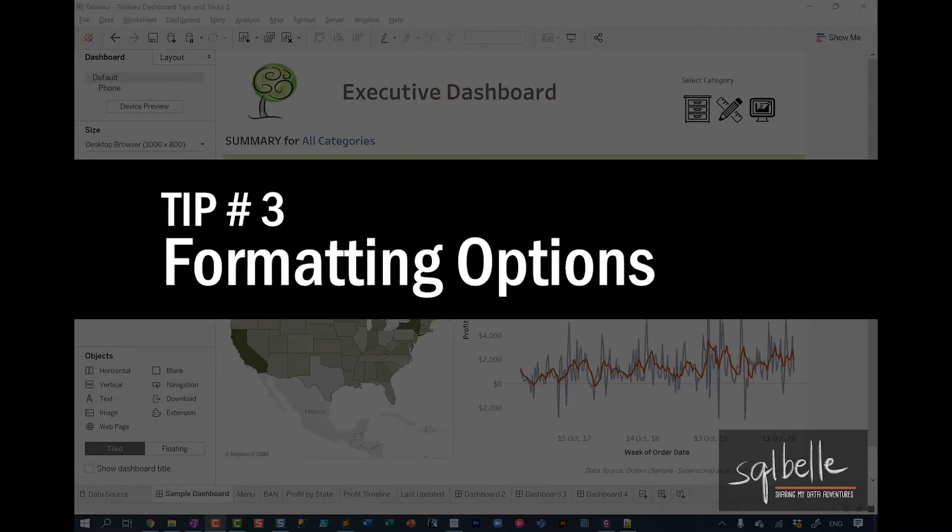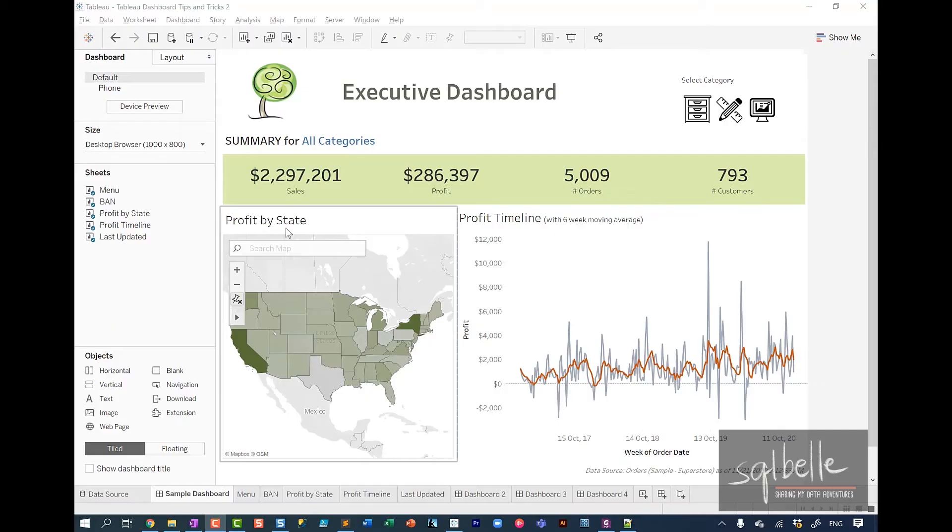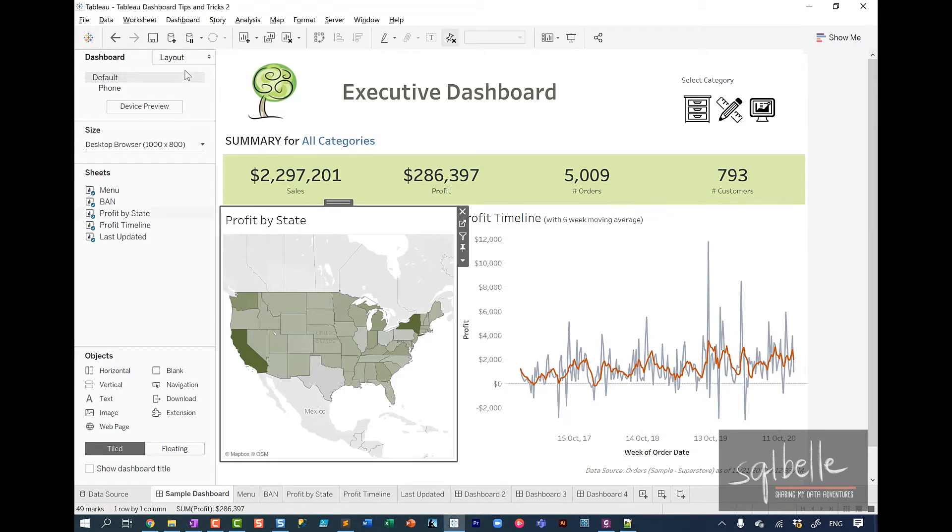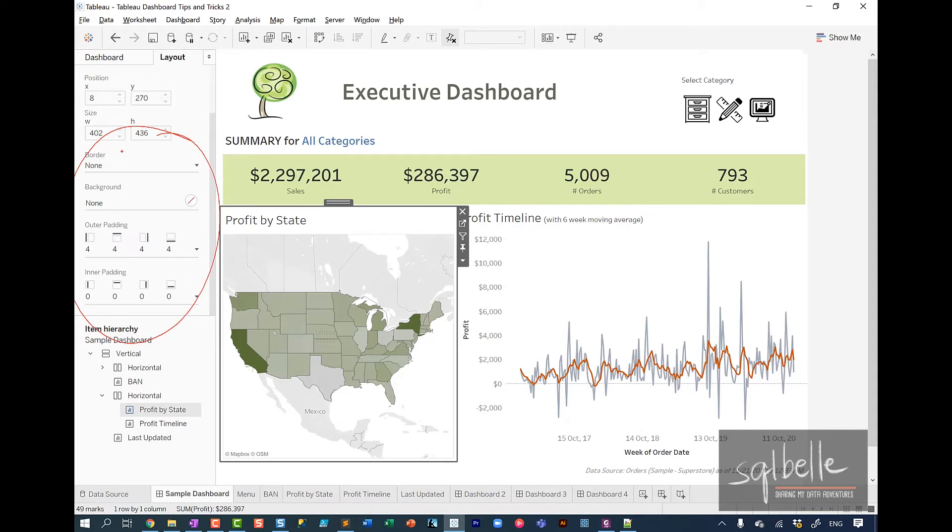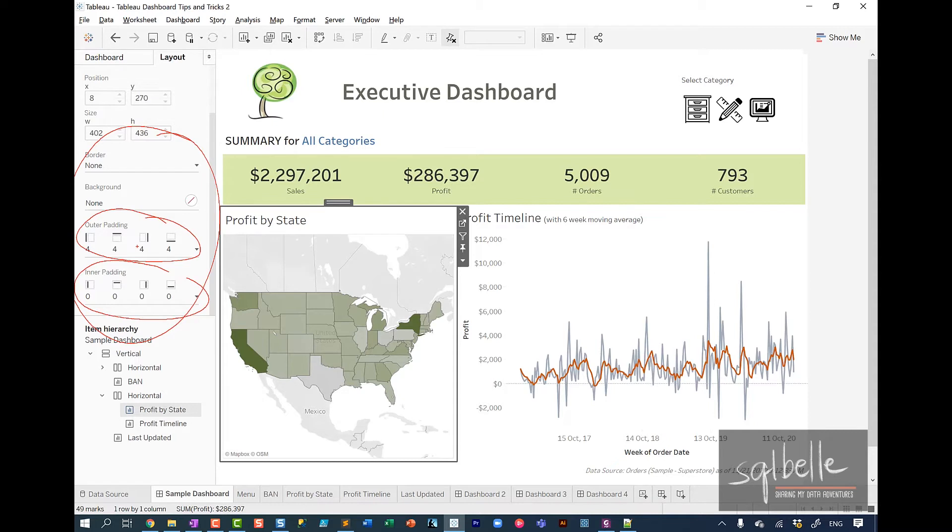The third tip is all about the formatting options you have for the components in your dashboard. For example, this profit by state, if I select this, and if I go to the layout tab, note that I have options to add borders if I want to, add a background color if I want to, or remove it altogether. I can add padding or spacing either within the container or right outside the container. So inner or outer padding.